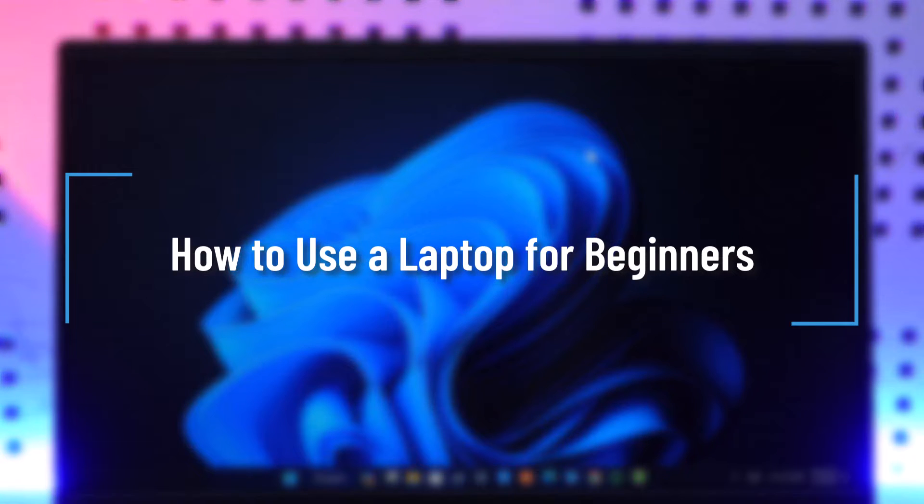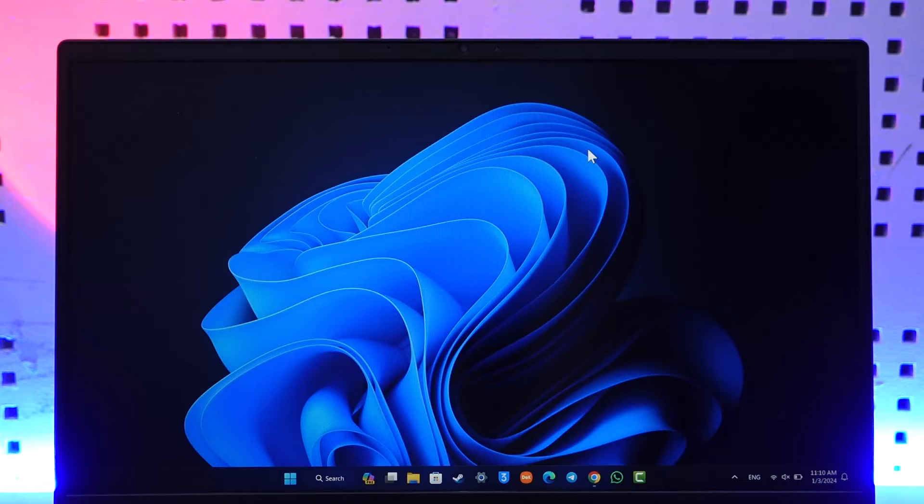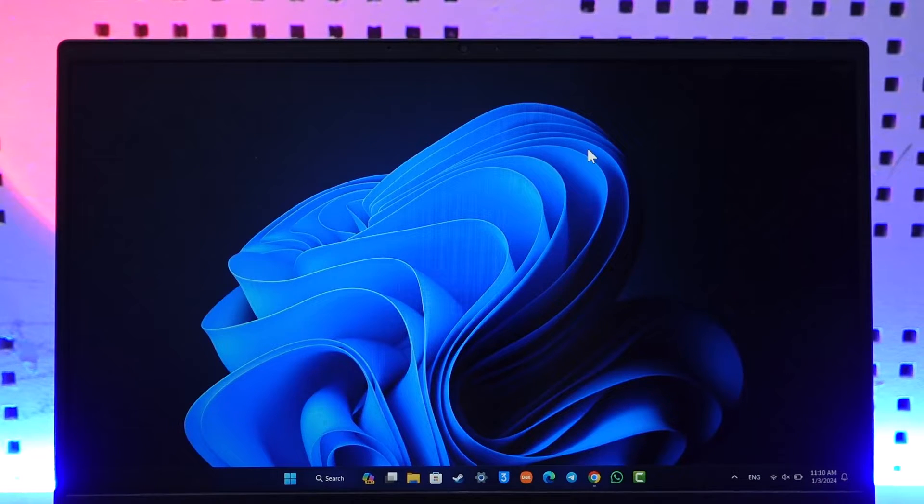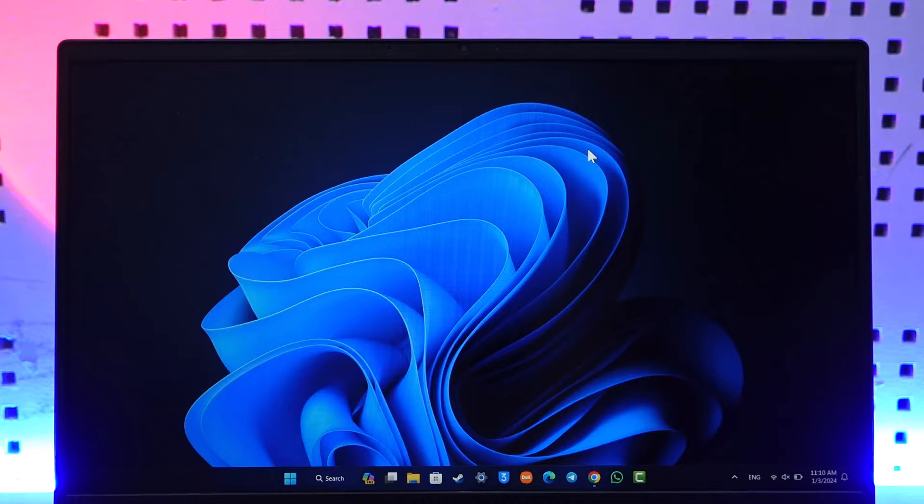How to use a laptop as a beginner. Hey everyone, welcome back to our channel. In today's video, I will guide you on how you can actually use a laptop as a beginner, so make sure to watch the video till the end. Now, in order to use a laptop as a beginner, all you have to do is...